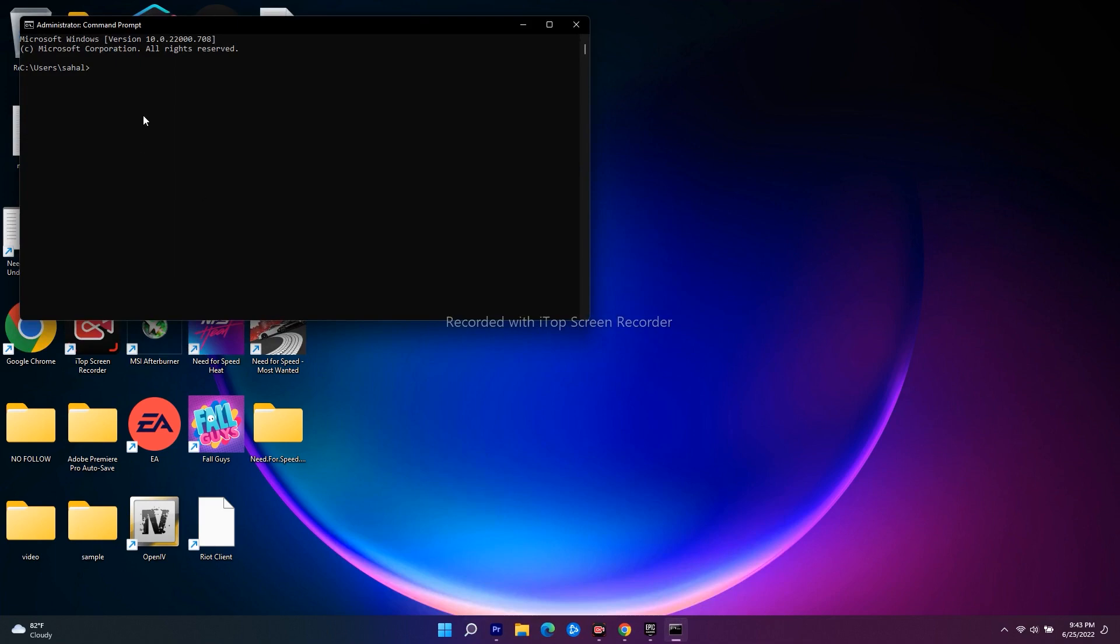First command is ipconfig /flushdns. I'll put this in the description so you don't have to worry. As you can see, we have successfully flushed the DNS resolver cache. Next, you have to type the next command.